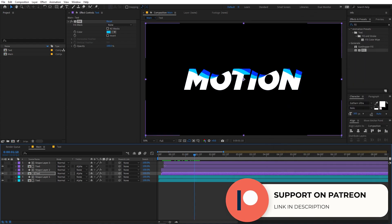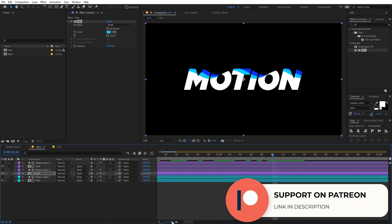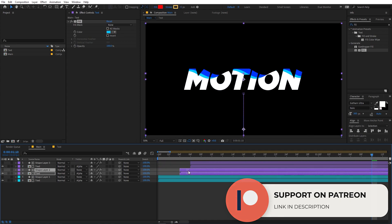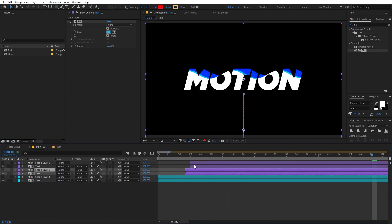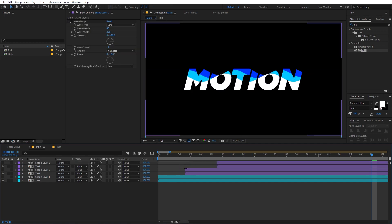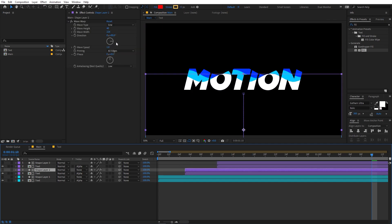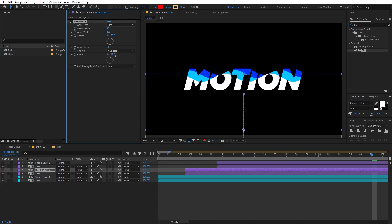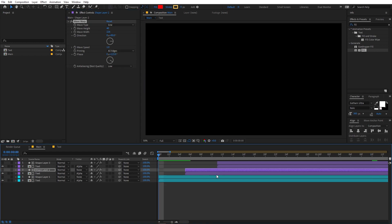So there you go — now you can see we have this animation. If you want more variation you can zoom in and move these layers, adding more delay. You can also select the shape layer and change its phase so it has a little bit more variation.